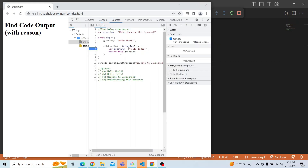There is no binding of 'this' in arrow functions, and hence when we try to invoke that, 'this' will actually point to the global object in this particular example. In the earlier case it was a method invocation and that is why we were able to print 'hello world'. But for an arrow function, there is no binding of 'this', so it is taken from the parent function — in this case the global object — hence it points to the global greeting variable, which is 'understanding this keyword'.